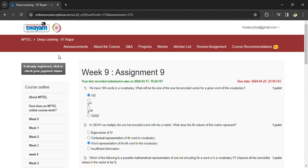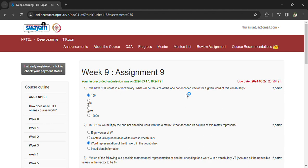Hi, welcome back to the Deep Learning IIT Ropar Week 9 Assignment 9. Coming to the questions, we have 100 words in the vocabulary. What will be the size of one hot encoded vector for a given word of the vocabulary?